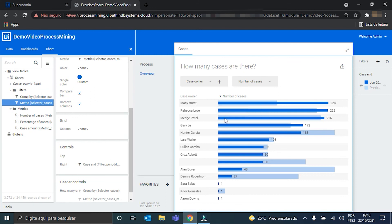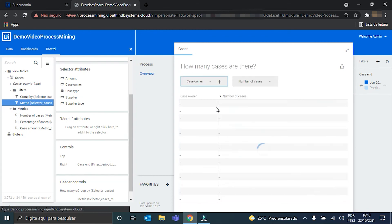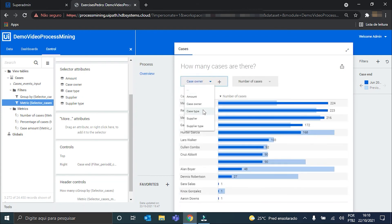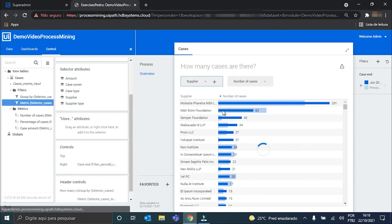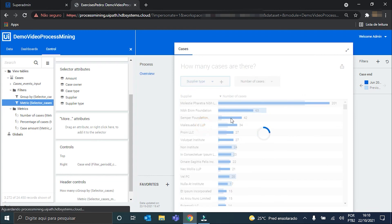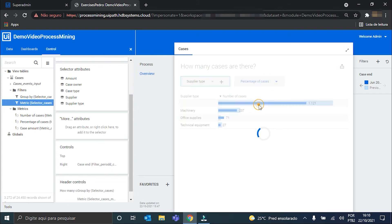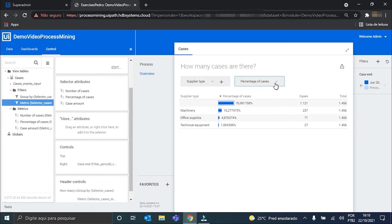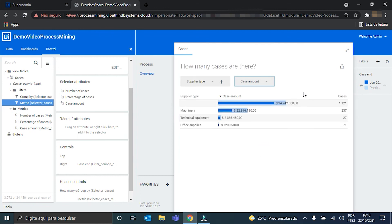Now we can clearly see the details for each amount, each case owner, each type of invoice, each supplier, and each supplier type, along with the respective metrics: the number of cases, the percentage of cases, and the case amount. With this, we have a more detailed view of some parts of the process.